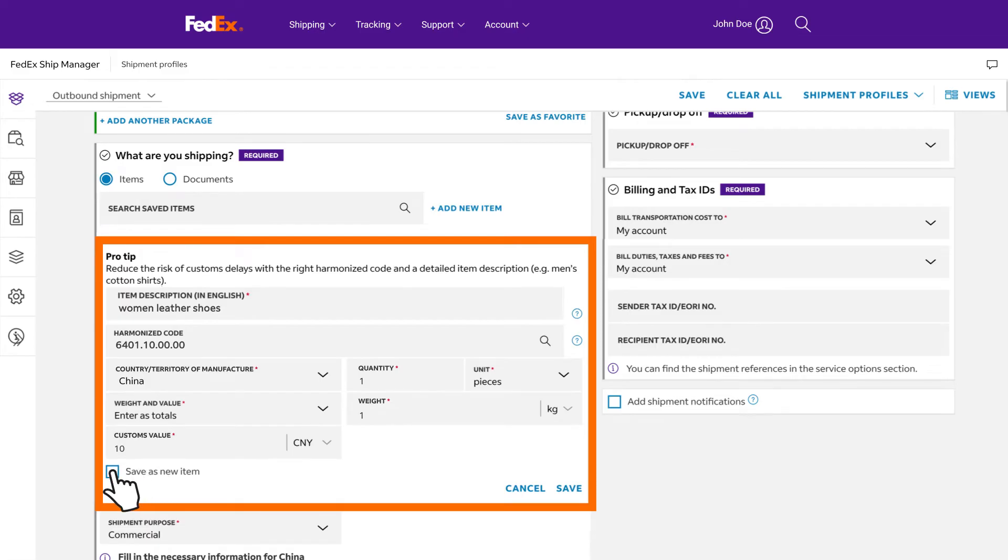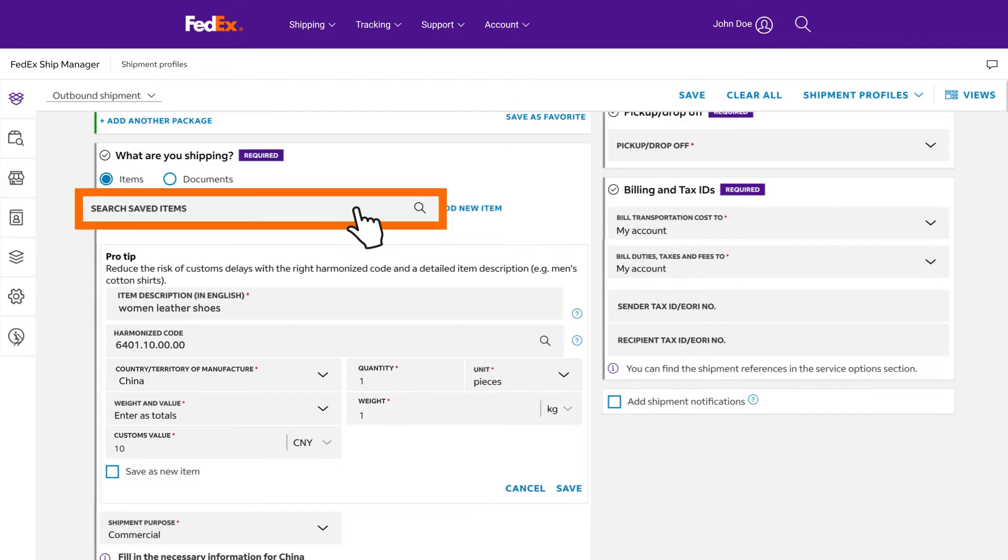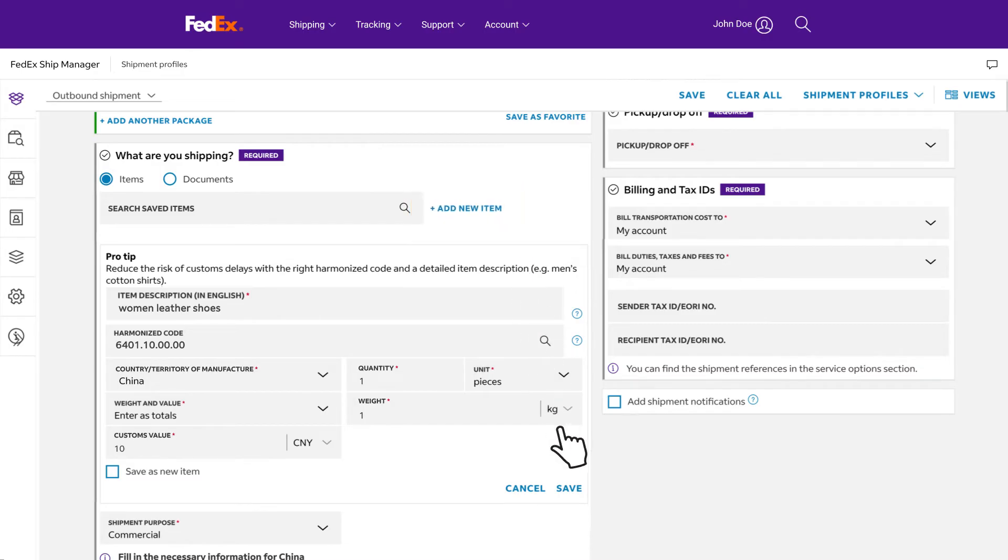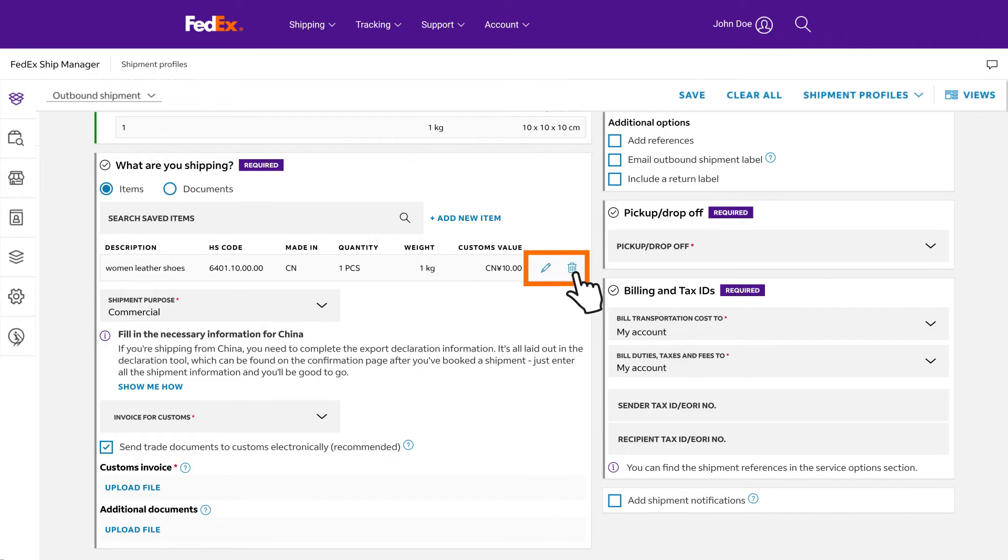Check save as new item to easily retrieve it for future shipments using the search saved items feature. If you're sending more than one item, click the add new item button and repeat the above step to add another item. Click save to complete. Edit or delete the inputted item using the pencil and garbage bin icons, respectively.